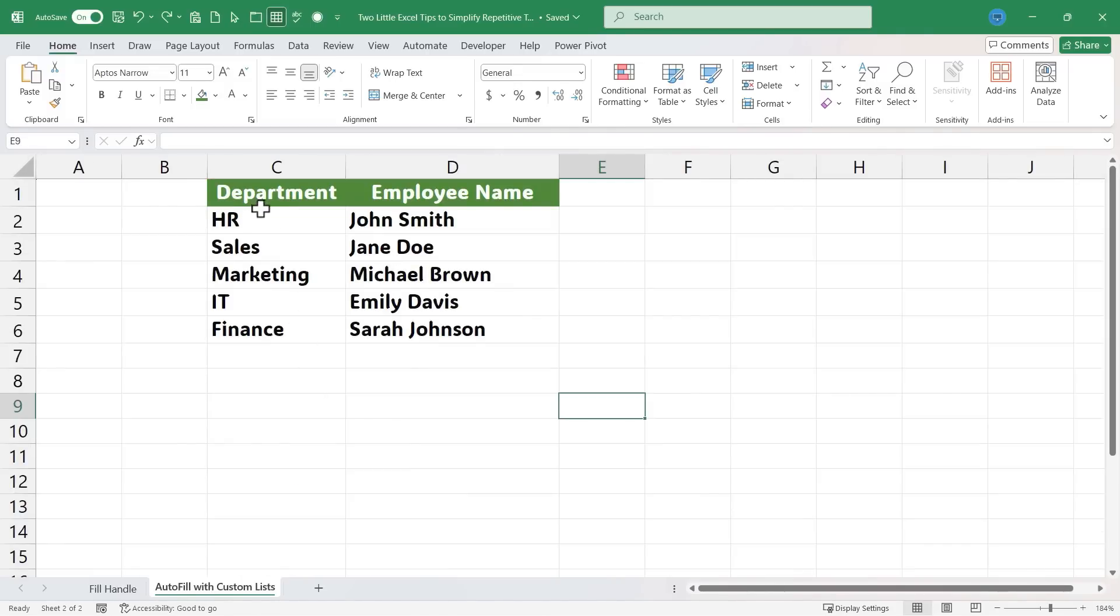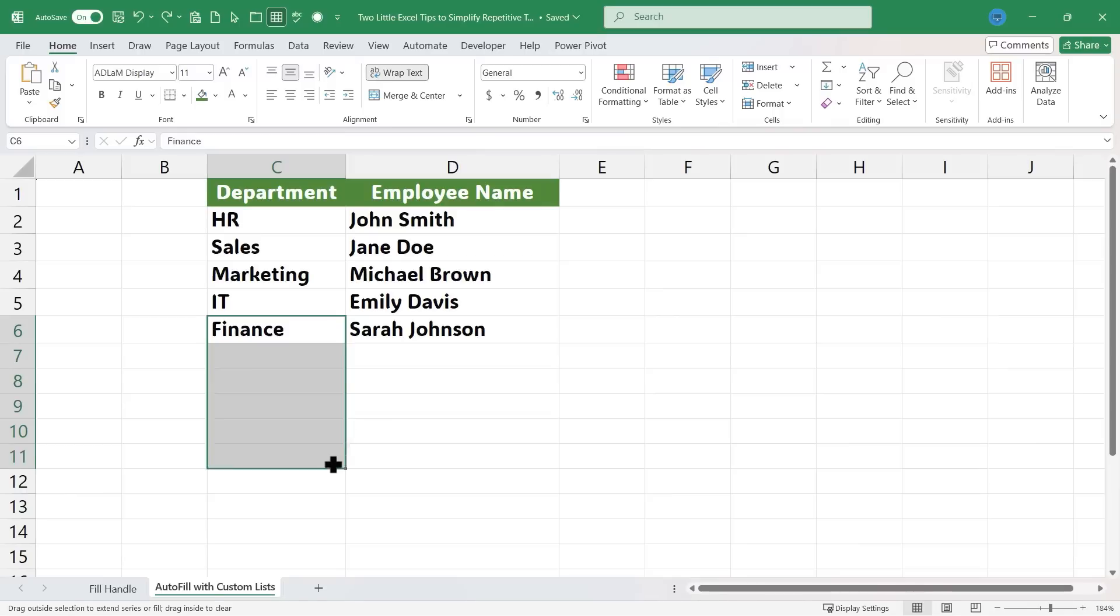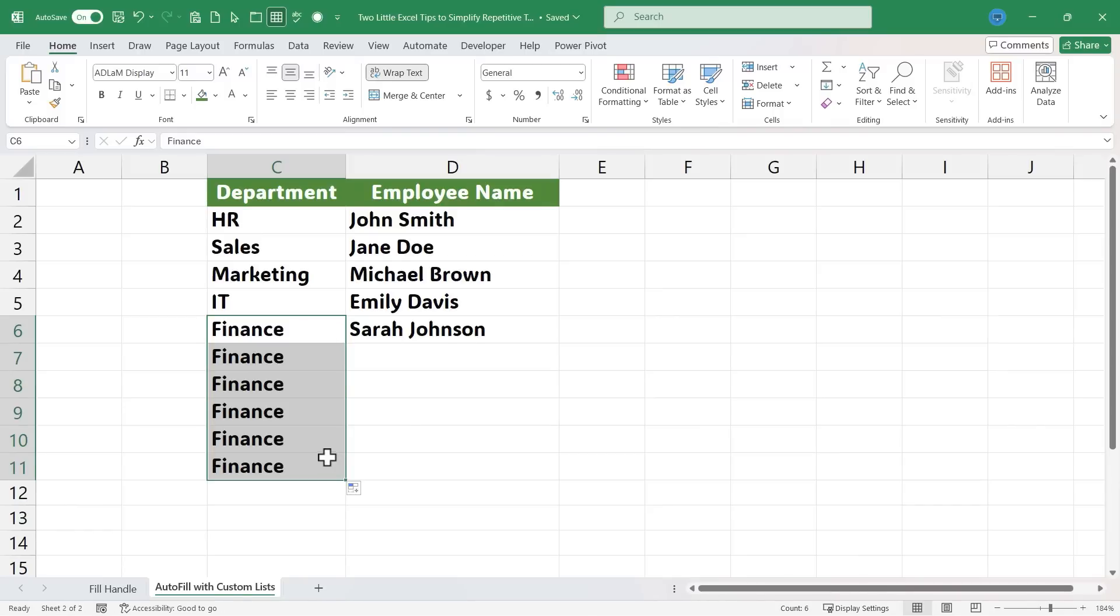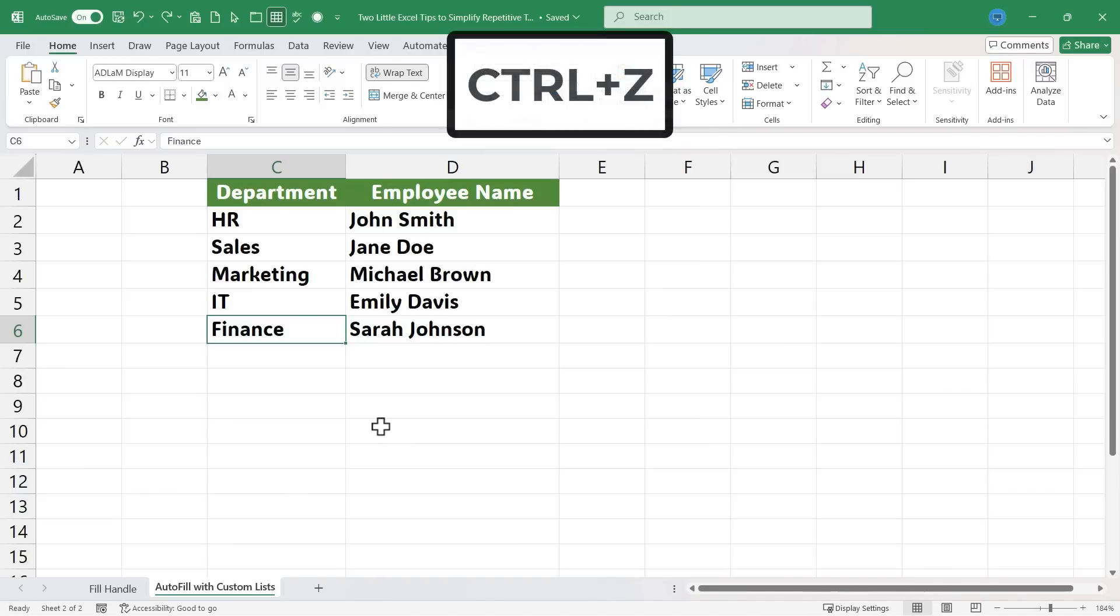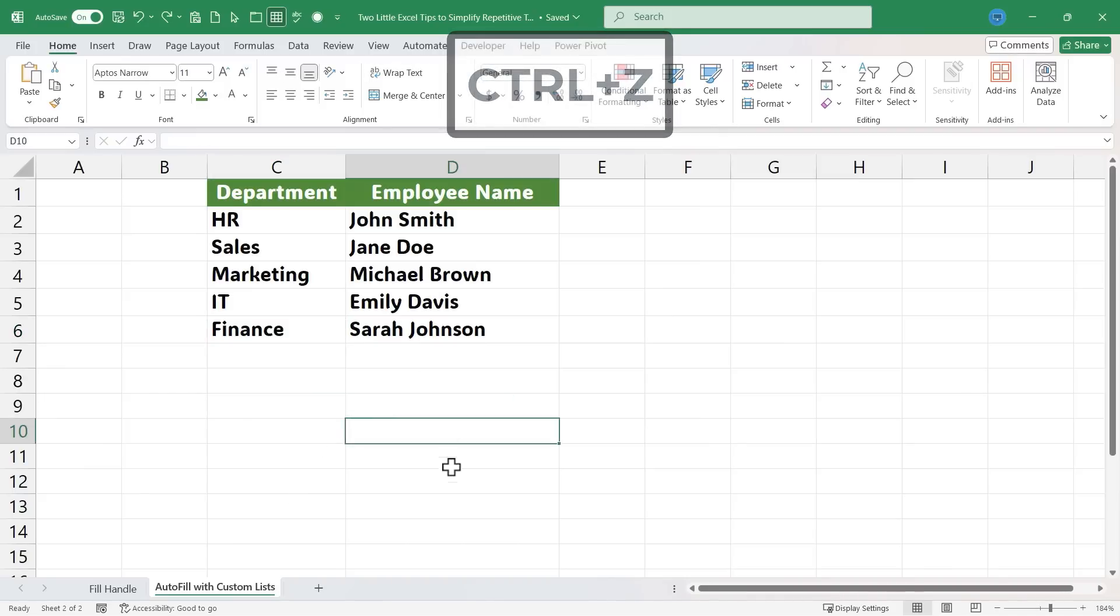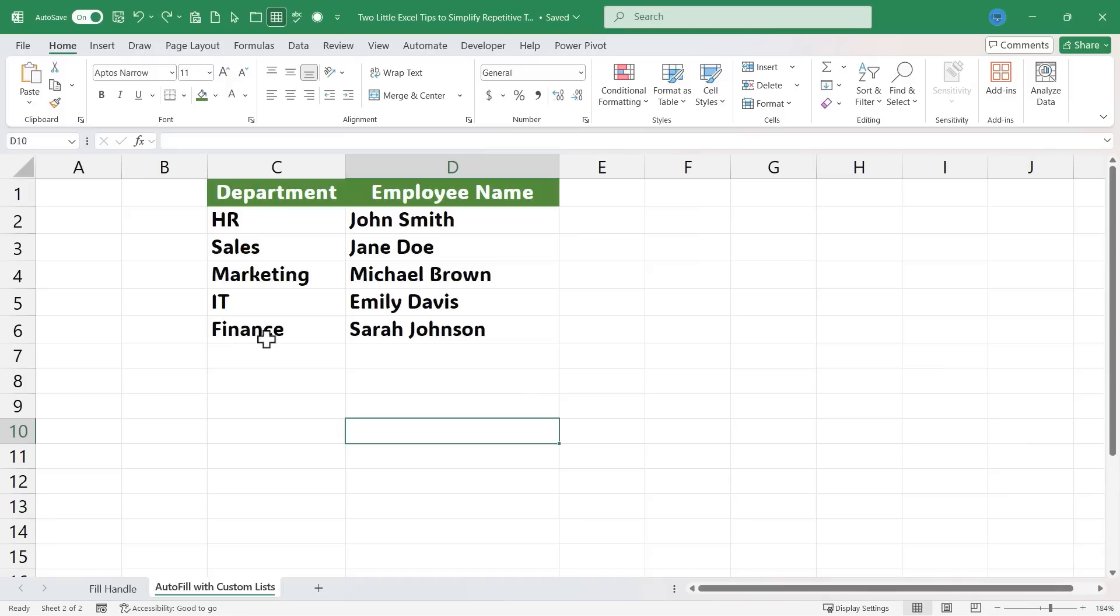You can see here I have a list of departments. And if I try using the fill handle with this, it's not going to work. Instead, it's just going to copy finance, in this case, all the way down. I'll undo that by holding CTRL and tapping Z. But I'd like to set up an autofill with a custom list.